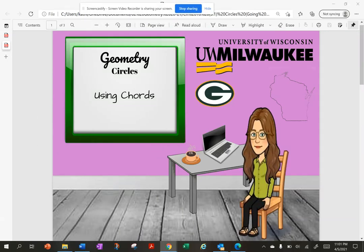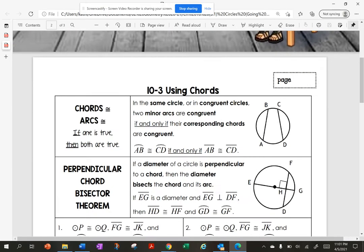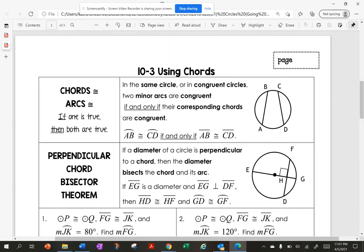Today's lesson is on using chords. When I say the word chord, the H is silent — so I'm really saying C-O-R-D.